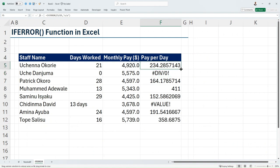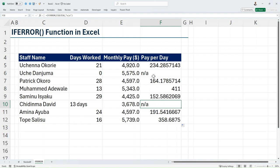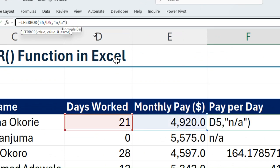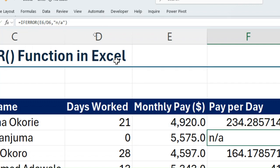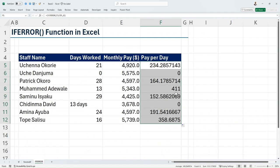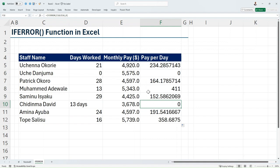I copy this down and you can see that whenever Excel finds an error, it just replaces it with NA. Now if we don't want to replace with NA but want to replace with zero, I'll come into my formula bar, delete NA, replace it with zero, and hit Enter. Once I copy this down, whenever Excel finds an error, it replaces it with zero.